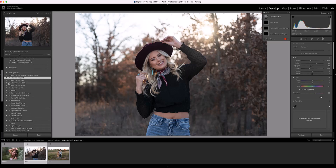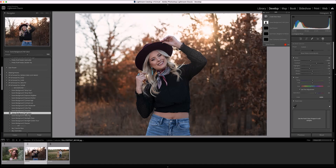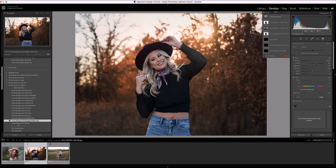Next I'm going to click on Scene. There are a couple I'd like to add to the background — I'm going to click on Fall Colors and add that to the background. I love how that warms things up. Then I'm going to choose Backlight Golden Hour and turn this one down slightly.